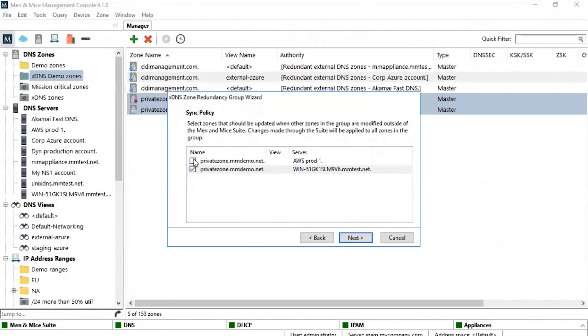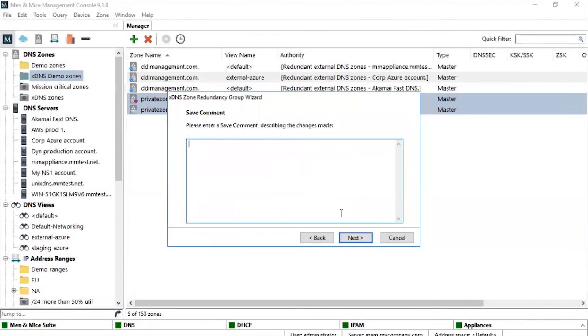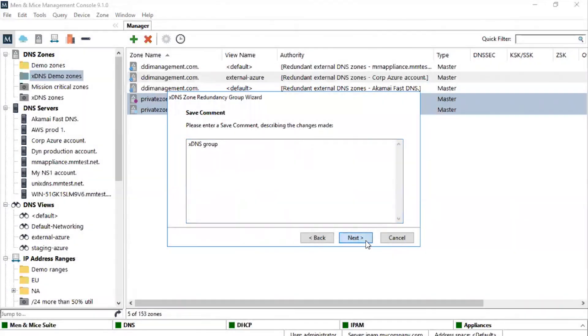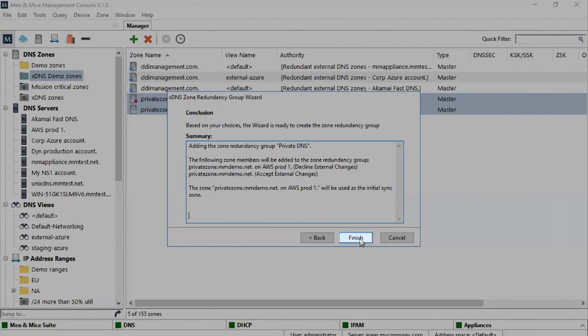As before, we supply a save comment, review the summary and click Finish to save. The wizard will create the xDNS Redundancy Group.